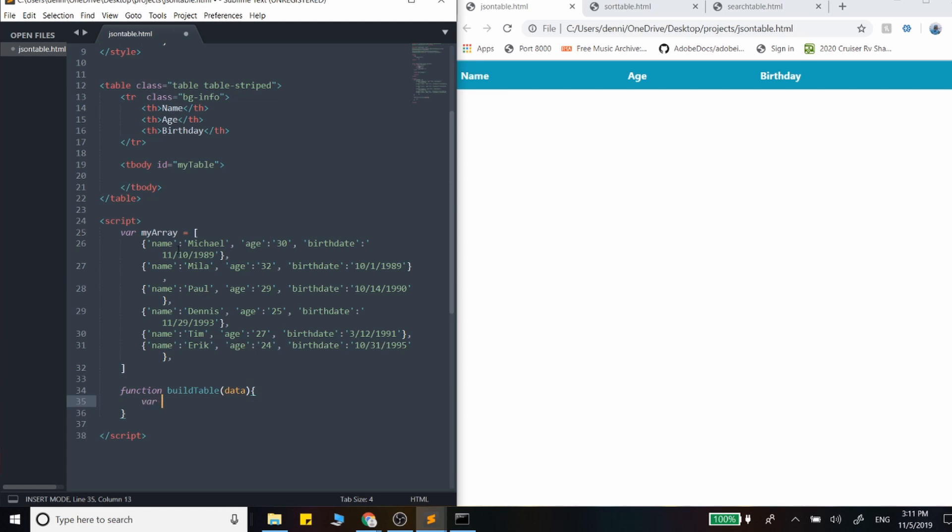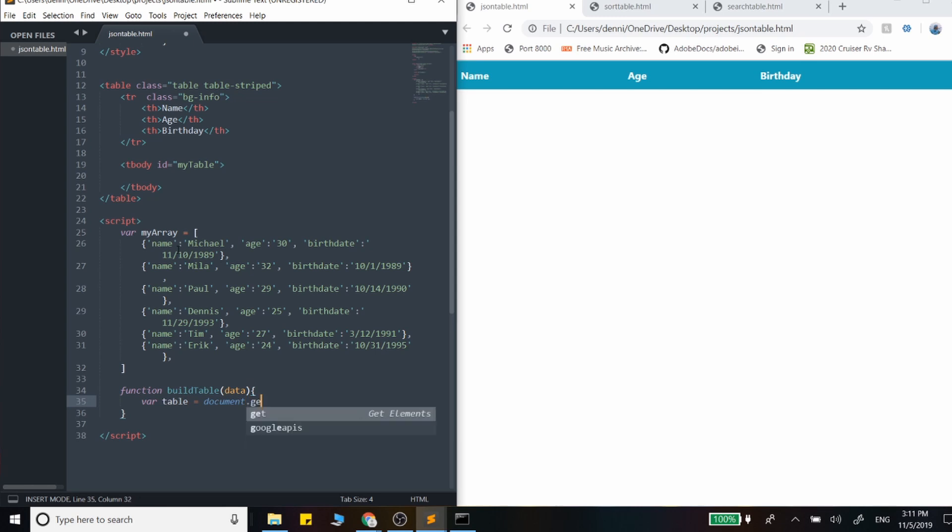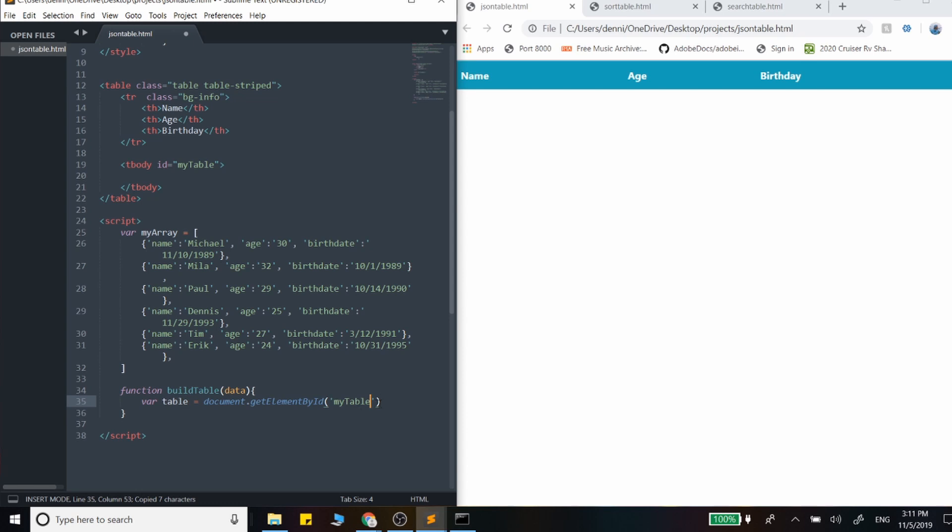And we want to query the table. And for this, we're just going to use document.getElementById. And our ID for our table, or at least for that section, is my body.